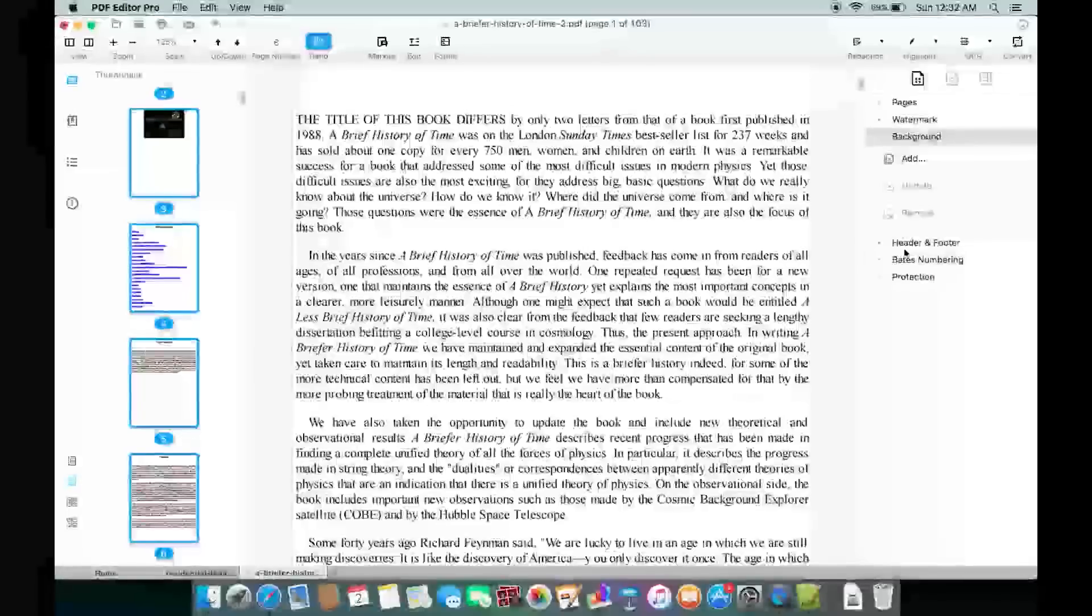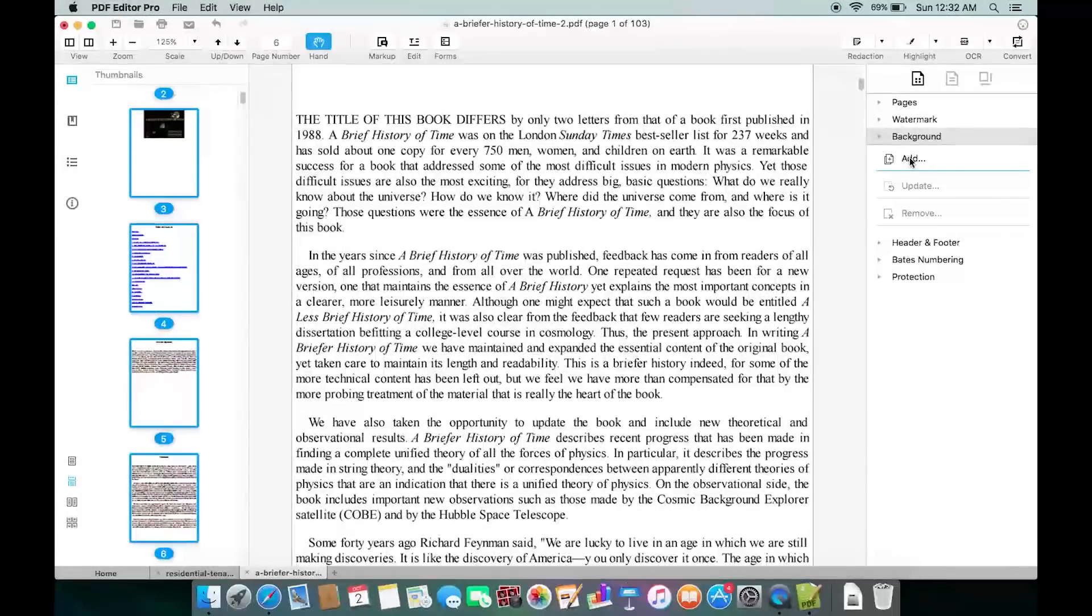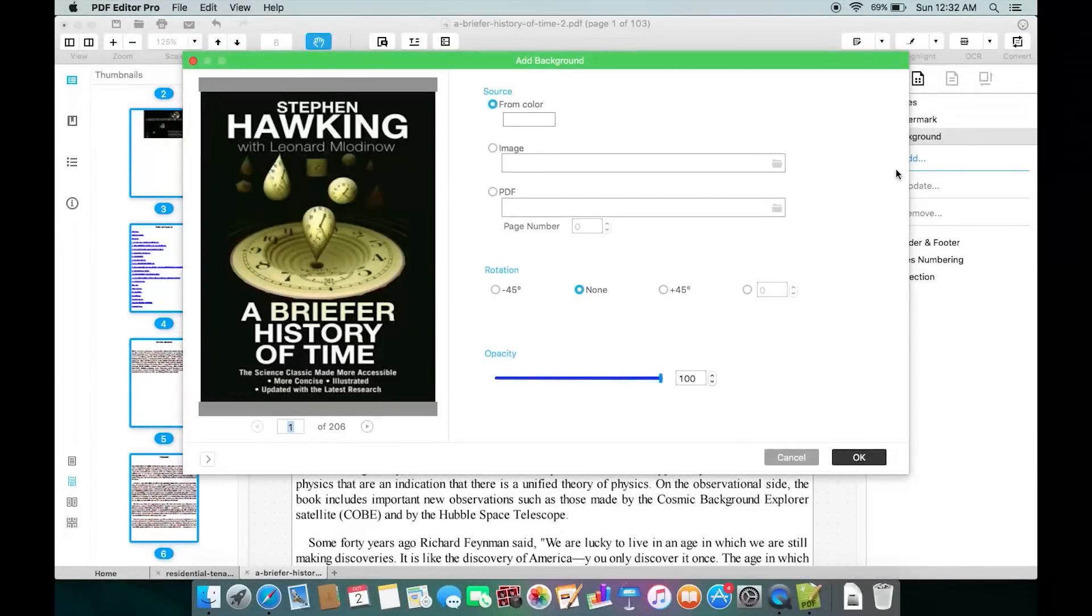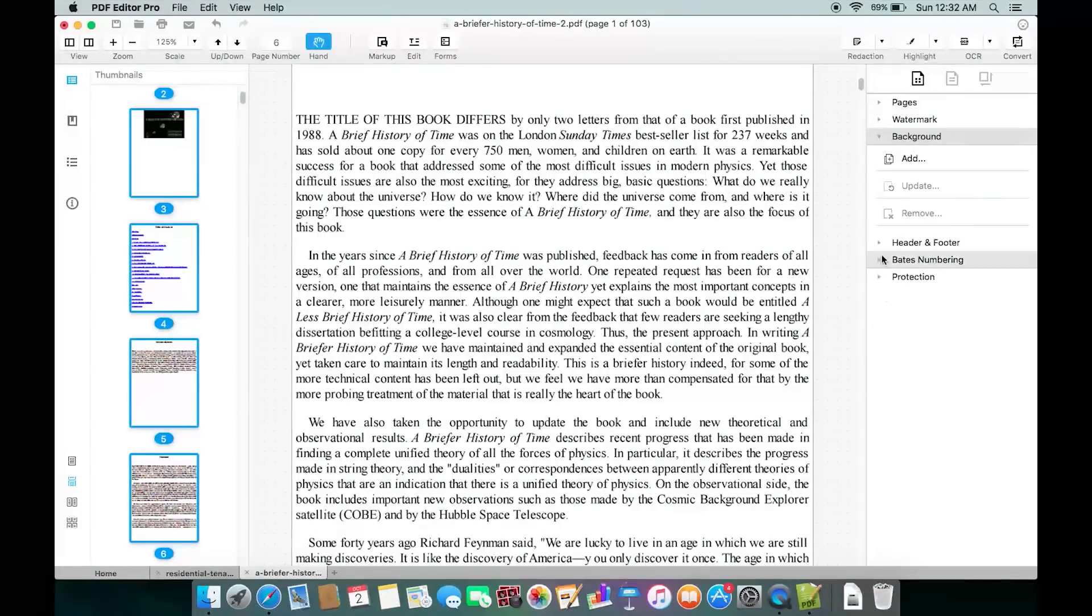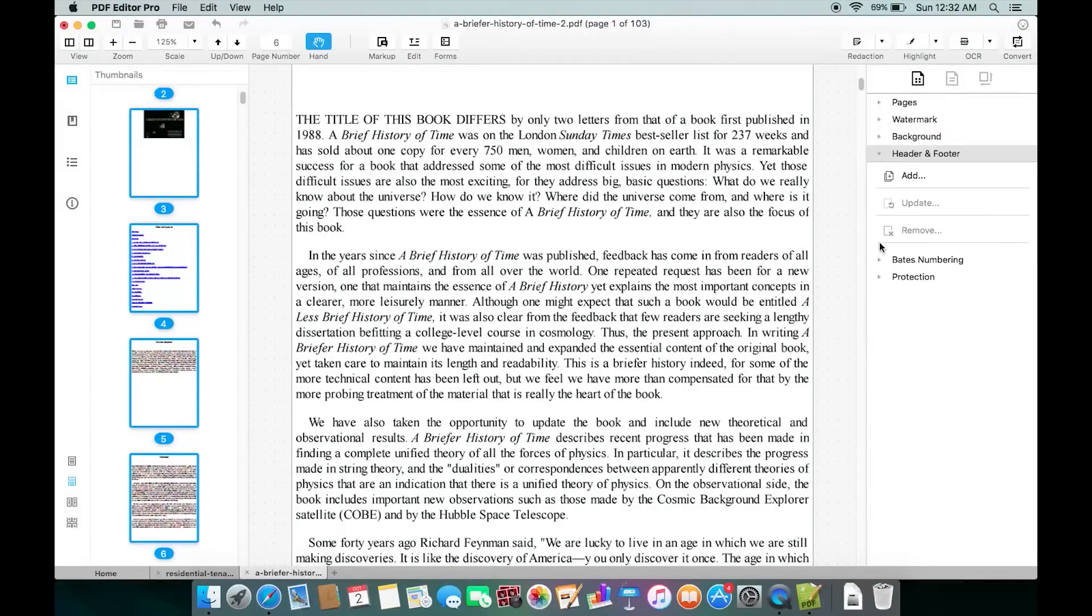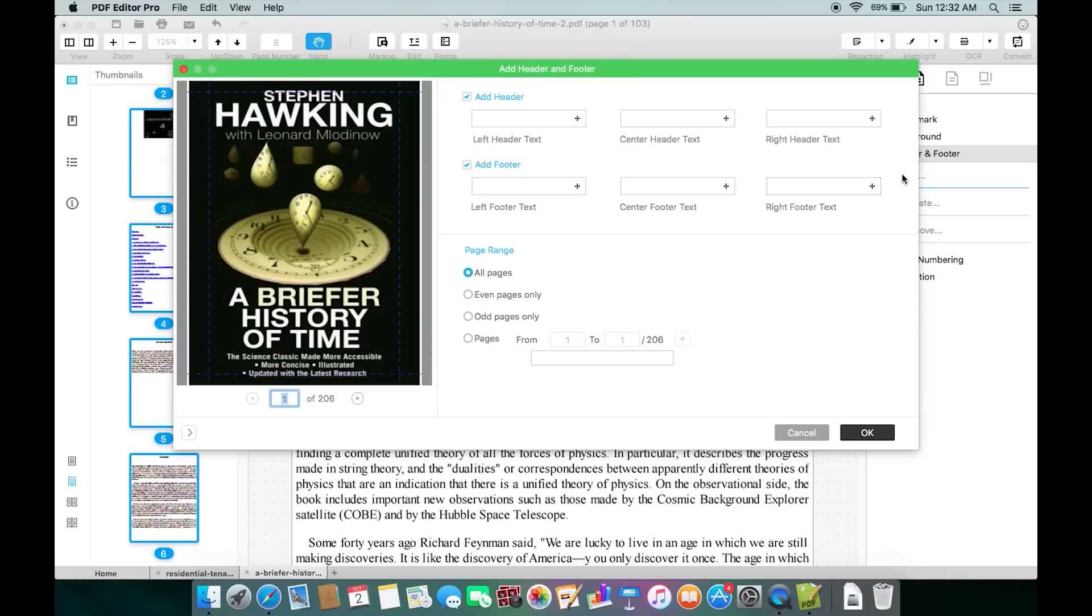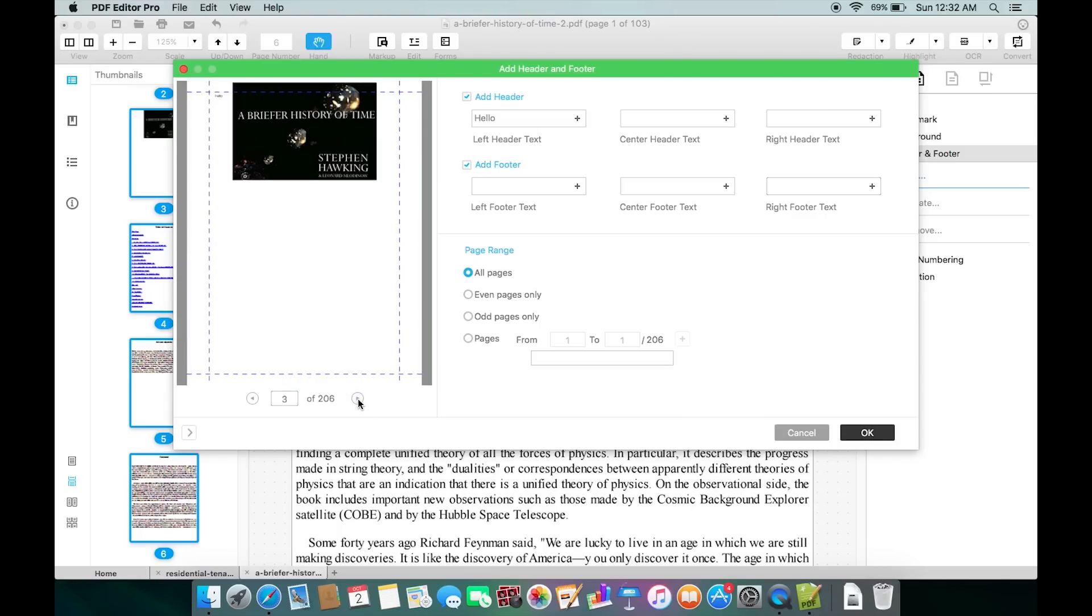The background of the PDF can be changed to any single color, any image, or a PDF. You can also add header and footer. The text can be added to the left, center, or the right side of the PDF.